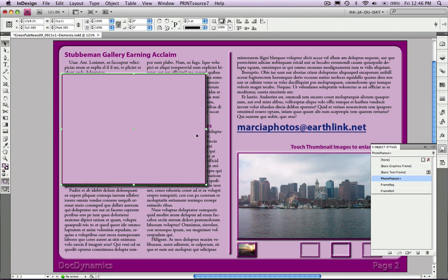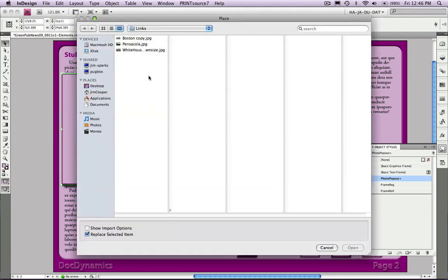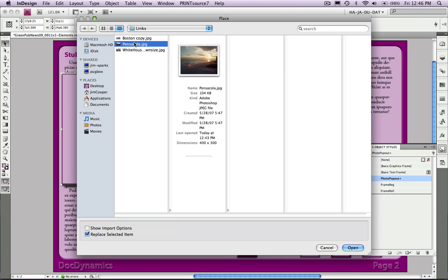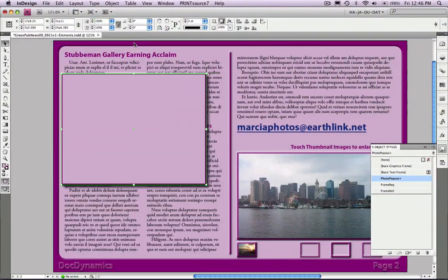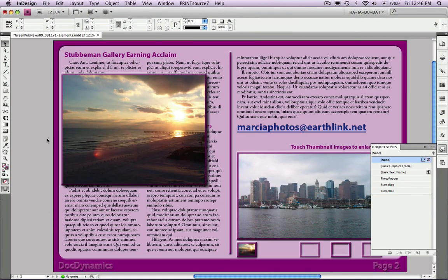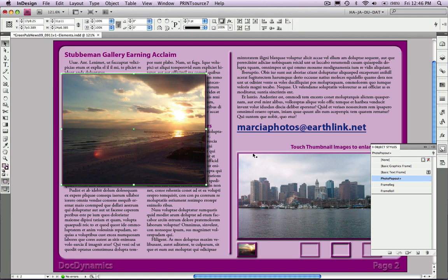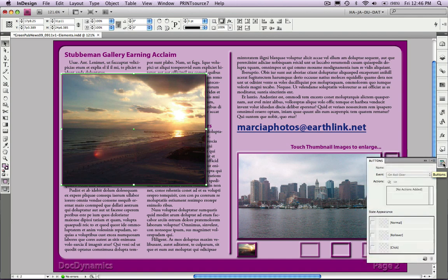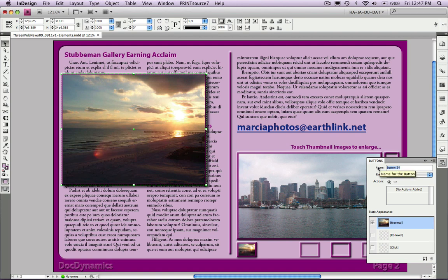Now we're going to place our first pop-out. Obviously it's the same image. Time to turn it into a button. We'll select it, go to the Buttons panel, click Create New Button, and let's name this Pop-out 1.